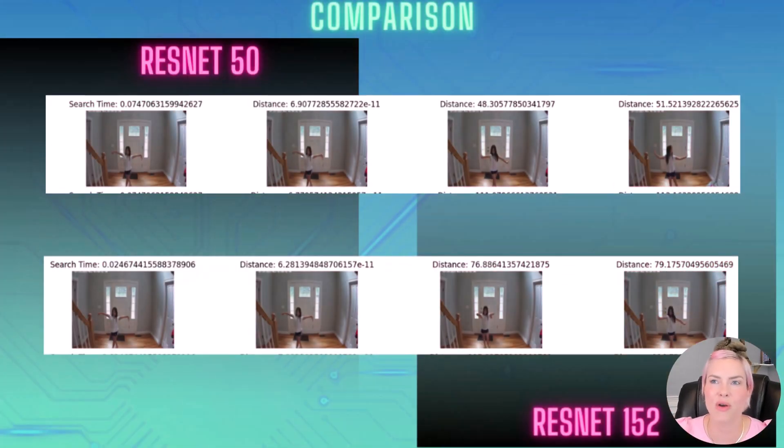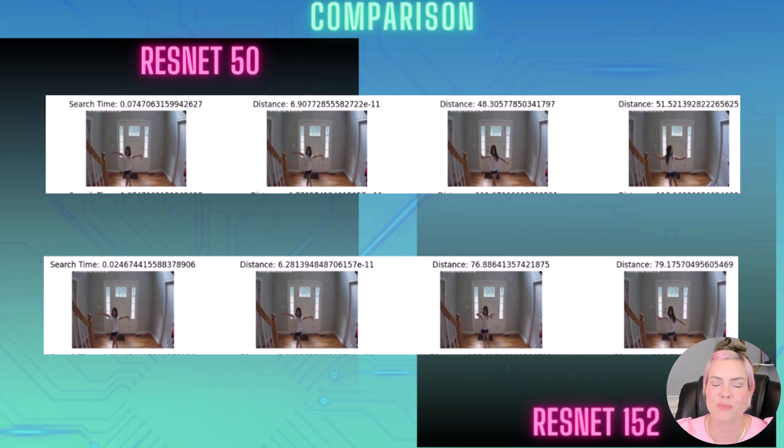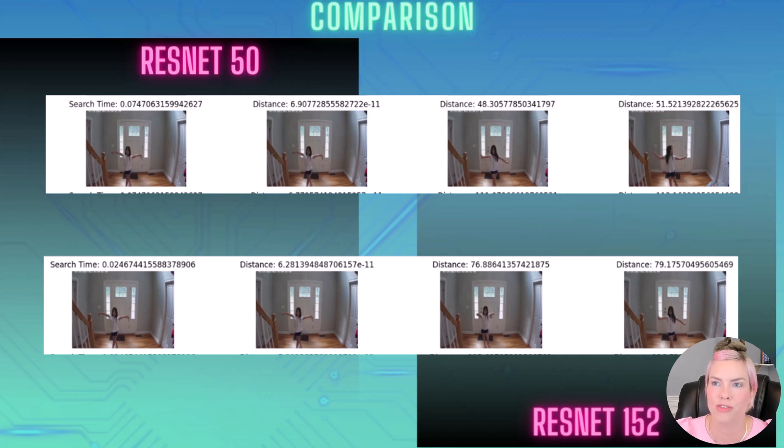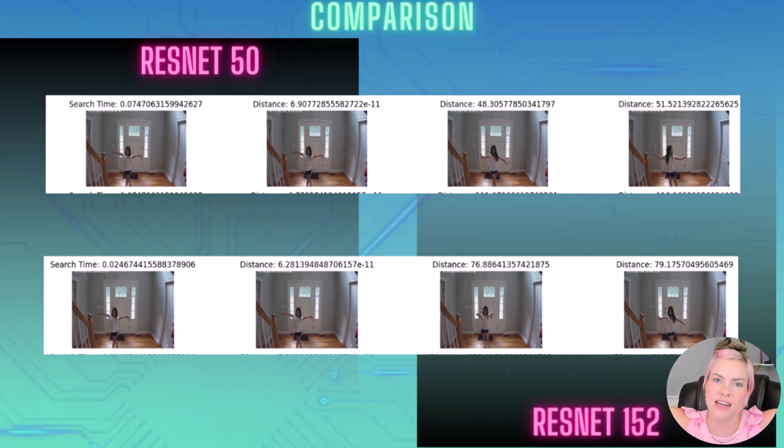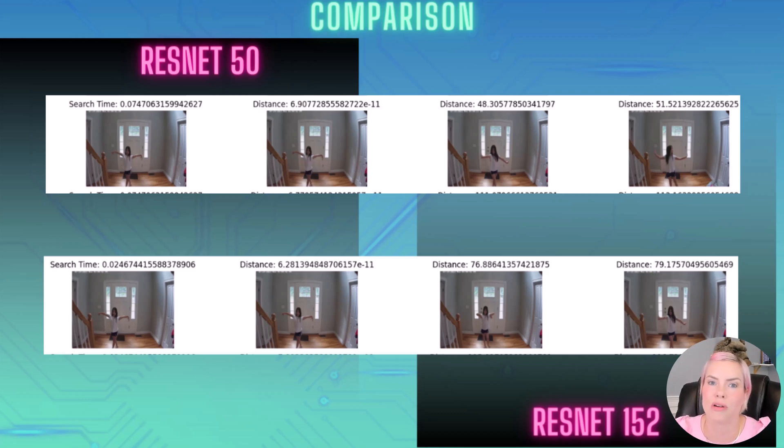In the second row of results, the distances are actually larger with the ResNet 152 model. And you can really see this because the second result returned from the 152 results, my daughter has her arms in and we'd assume that the ones that have the arms out are going to be more similar to the given photo.